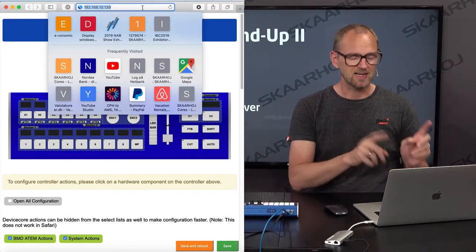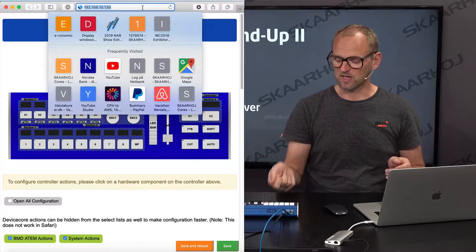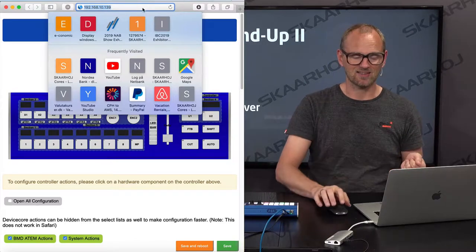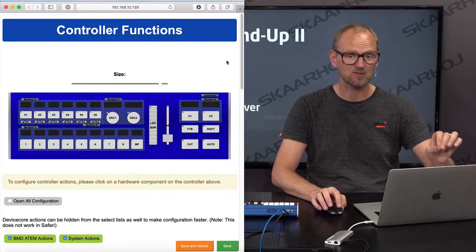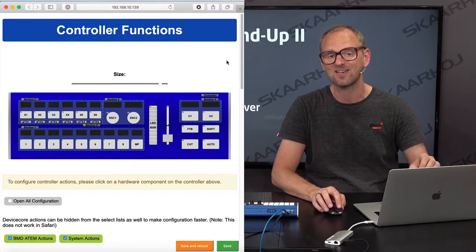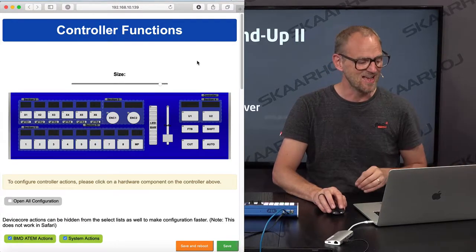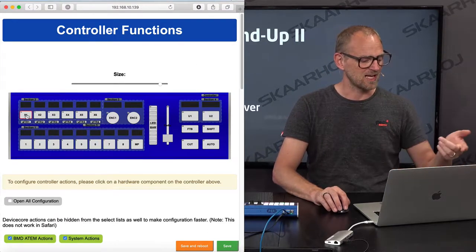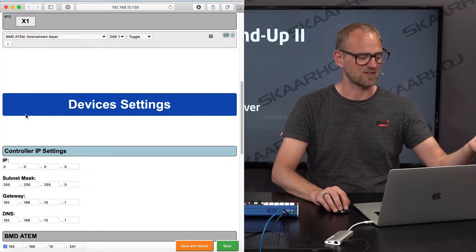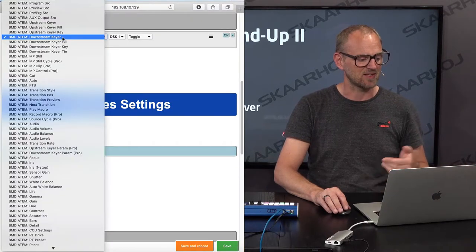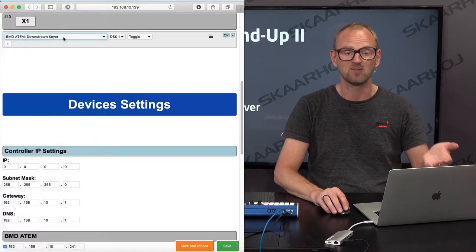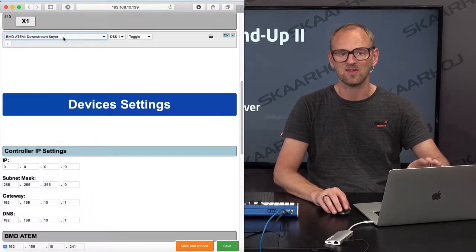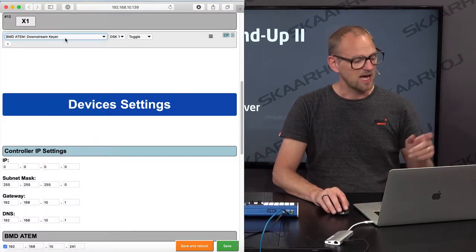Clicking that button enables that web server in the controller and gives me direct access into that. I cannot add any device cores in this interface, but I can configure everything I did online. So let me just click this button, for instance.